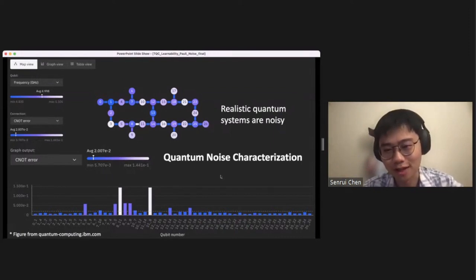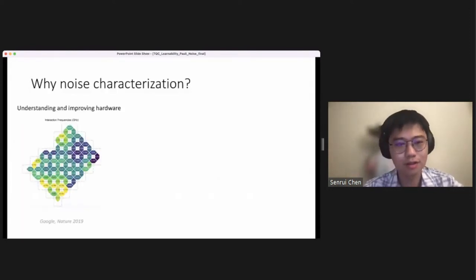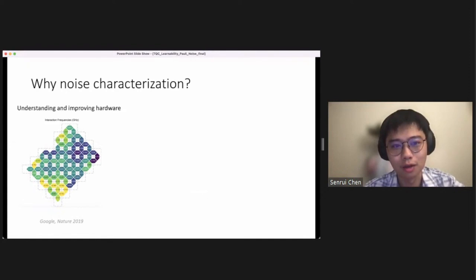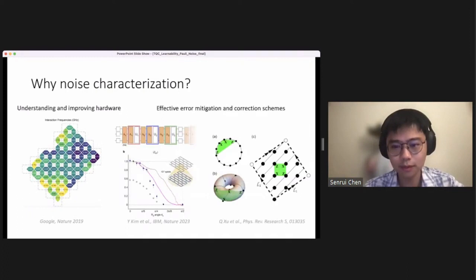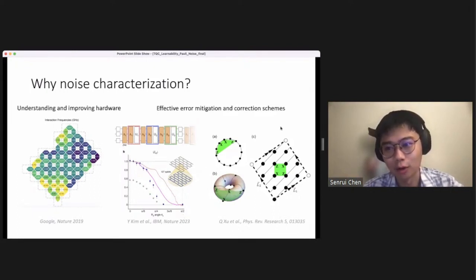Today's talk will also focus on how to characterize noise. Why do we want to care about noise? First, we simply want to understand the physics of our quantum hardware and know which parts are noisier so that we can improve them. There could also be software applications — for example, with knowledge of noise we can do error mitigation to improve quantum computing performance. We can even design better error correcting codes with a better threshold given knowledge of biased noise or other structure of the noise.